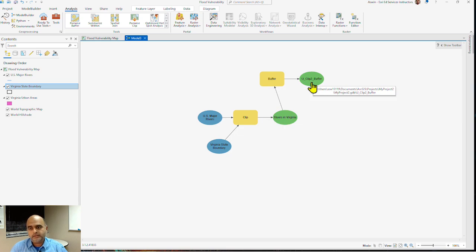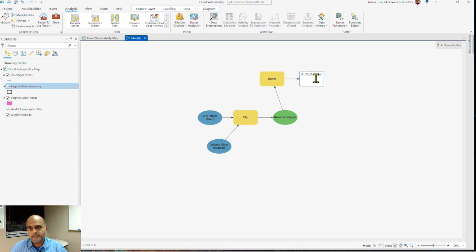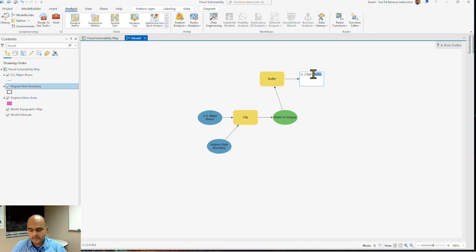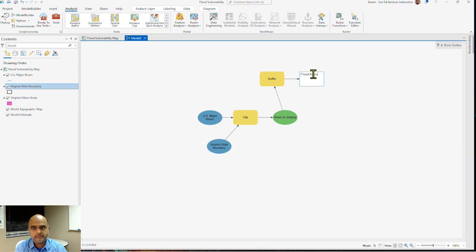Here, once again, I can rename my final output, call it flood areas.